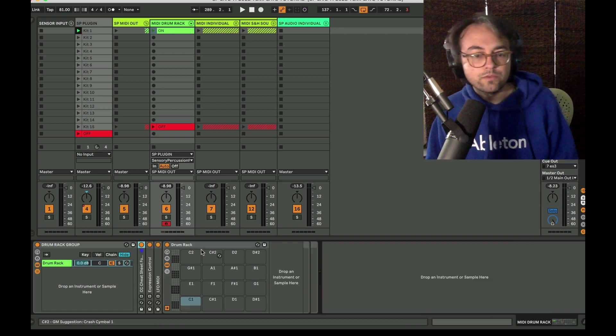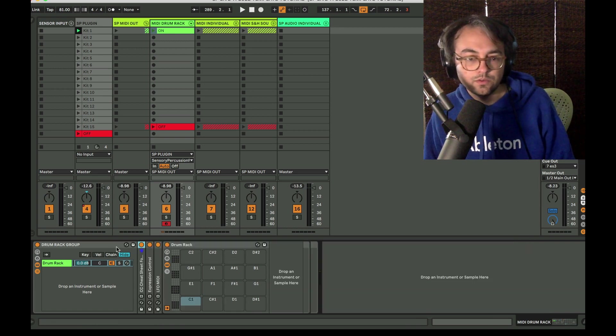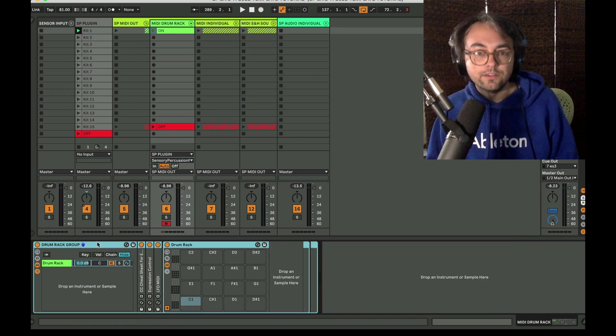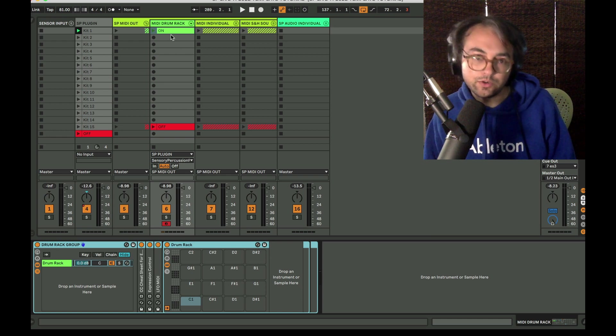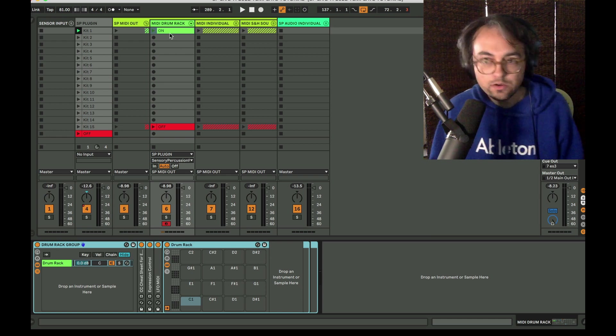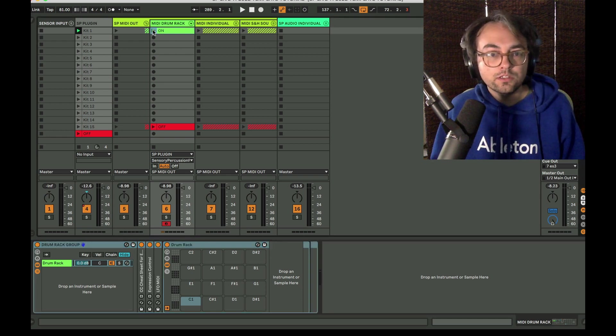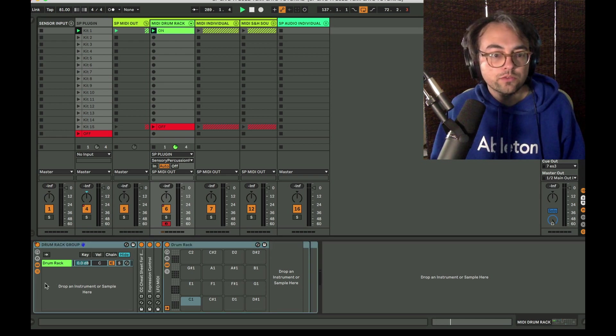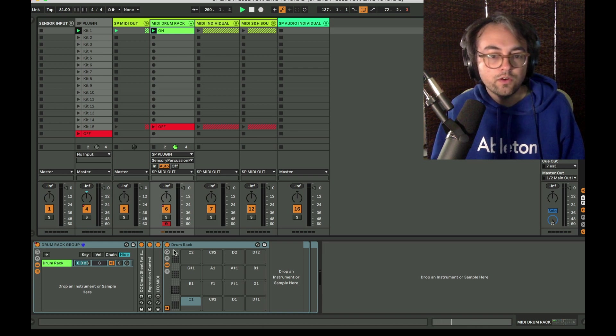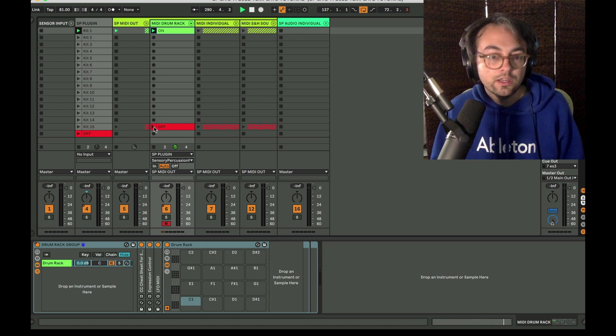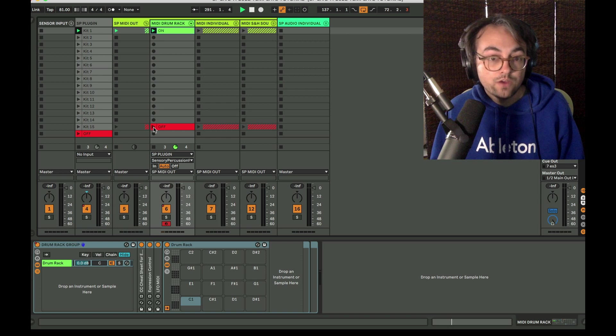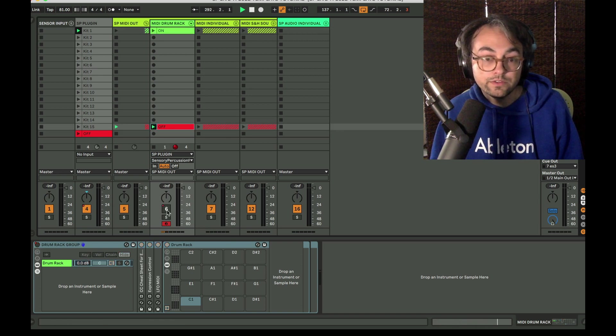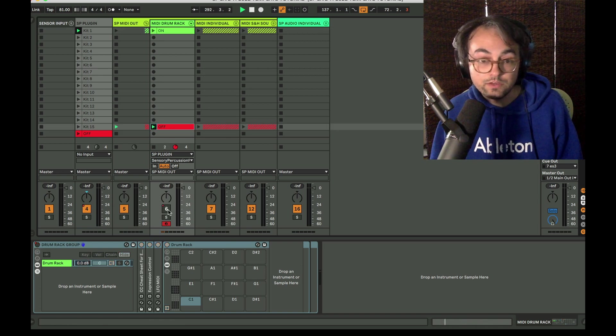The reason I put this whole thing in a group is going back to that idea of turning everything on and off to save CPU. This on clip will turn on the group and thus all of the devices down the chain. And this off clip will turn everything off as well as the track activator.